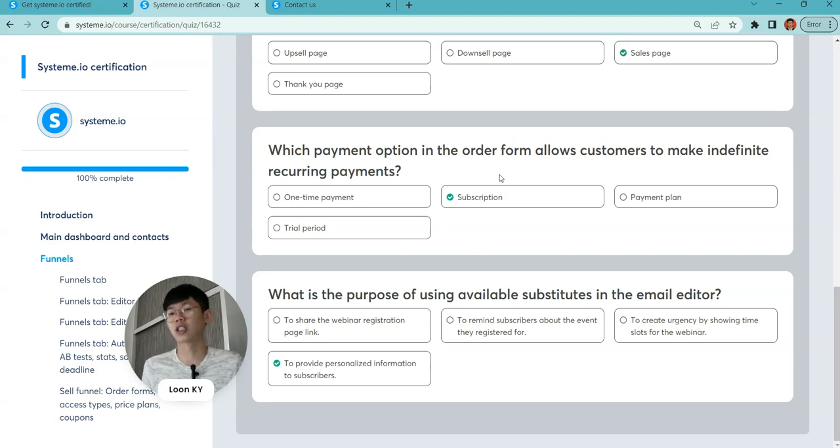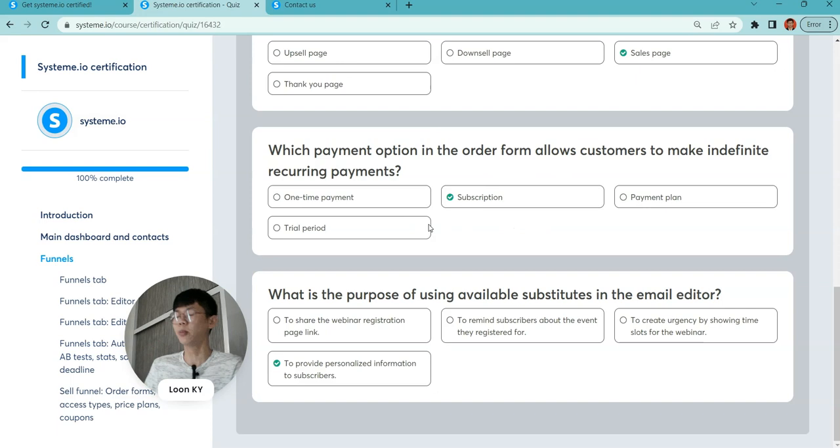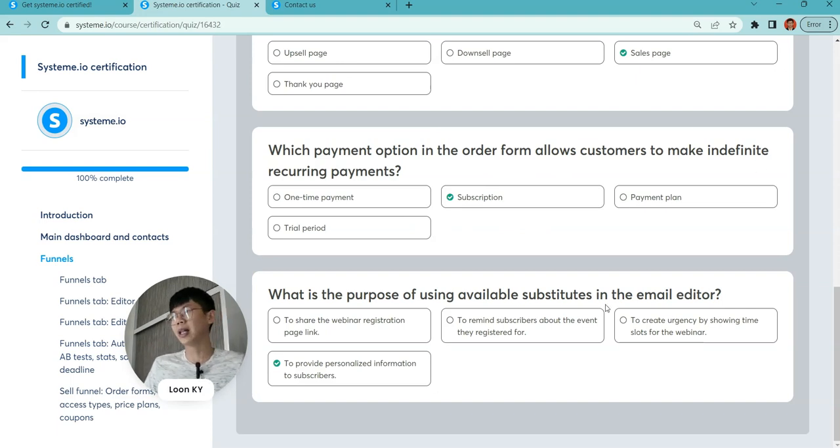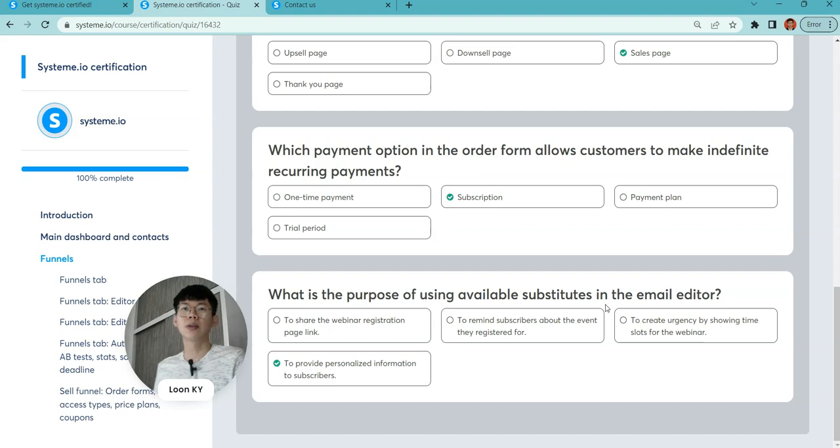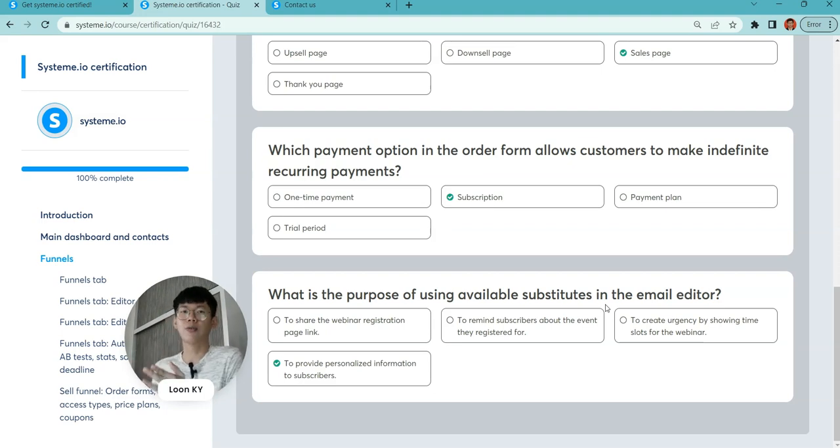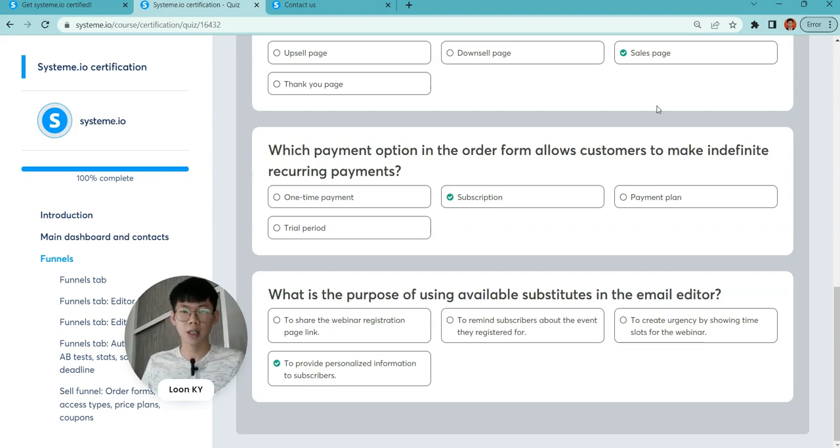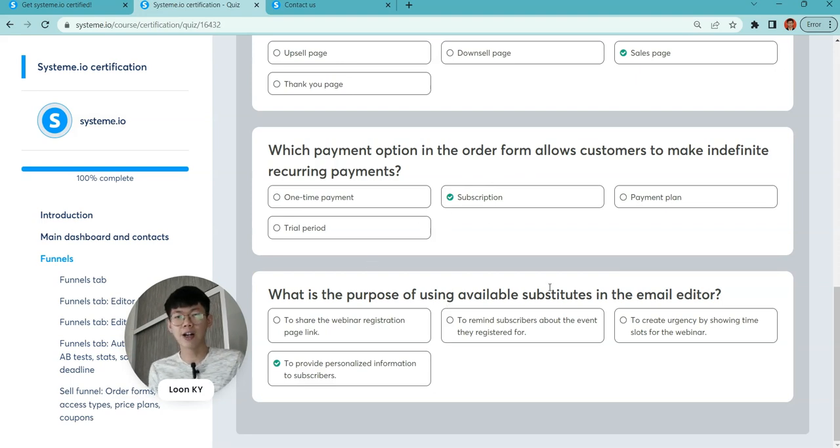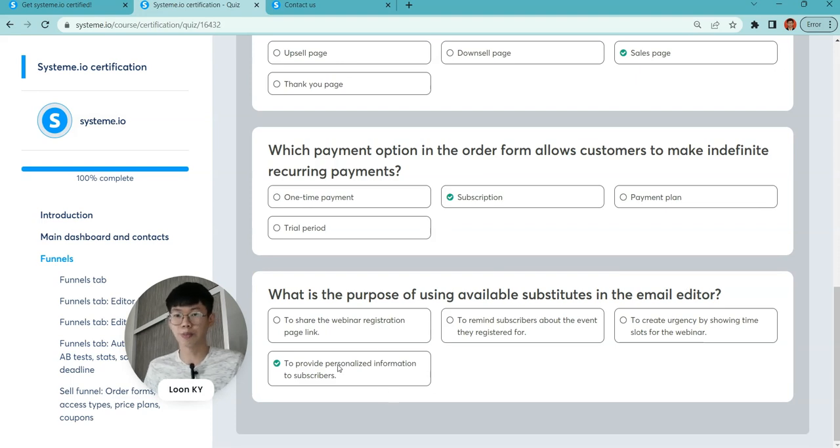Which payment option in the order form allows customers to make indefinite recurring payments? For sure, it's subscription. Payment plans can be like yearly payment plans, but in this question, subscription is the answer.